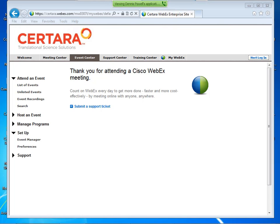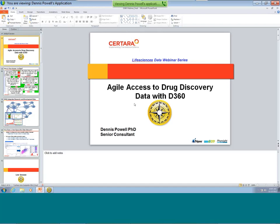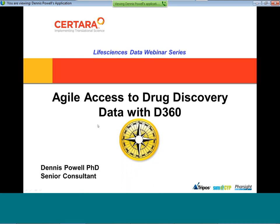Thank you for the introduction, Diana. Welcome, everybody, to the first in the Life Sciences Data webinar series. Today, we're going to be focused on the use of D360 to quickly access drug discovery project data, do some analysis on that data, record some decisions about that data, and then share with our collaborators.